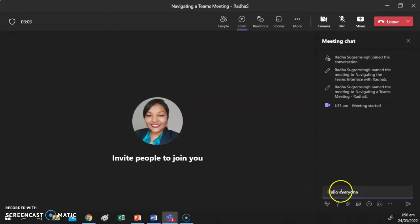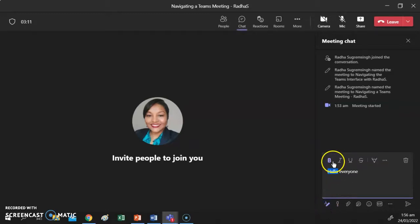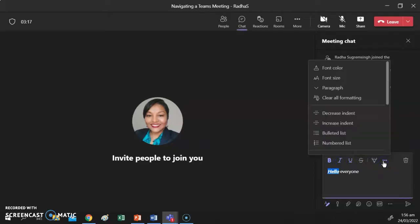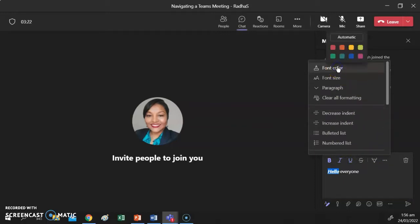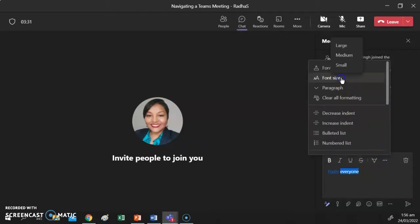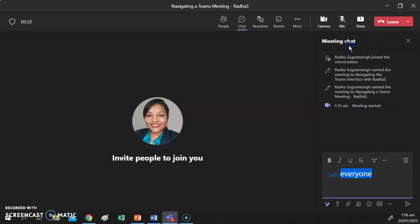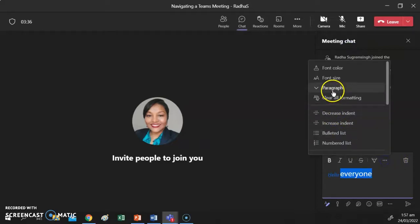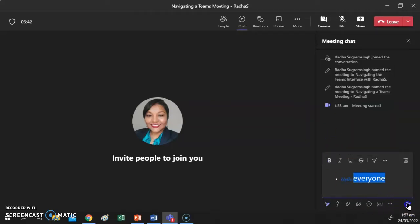I can send that as regular text, or I can format it. For example, I can select the word 'hello' and make it bold, italic, or underlined. I can add a highlighter color or a font color — let's make it blue. I can also change the font size to make it large, and I can make this a bulleted list, then send it off.